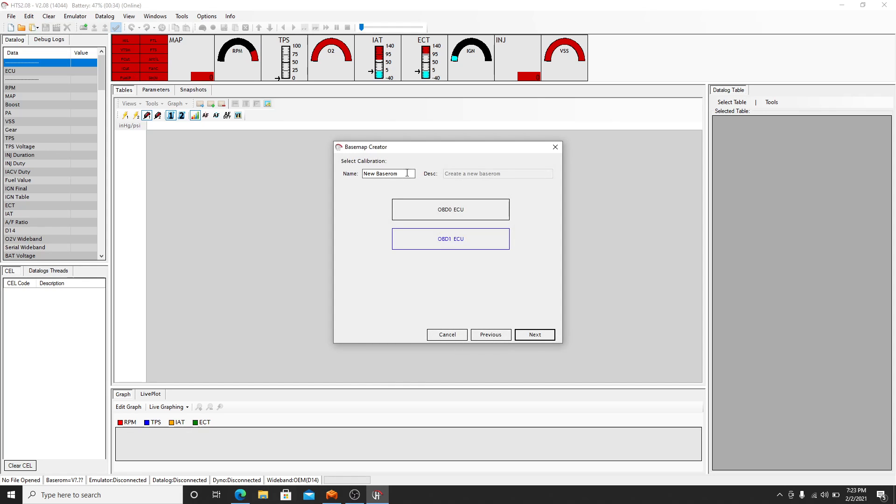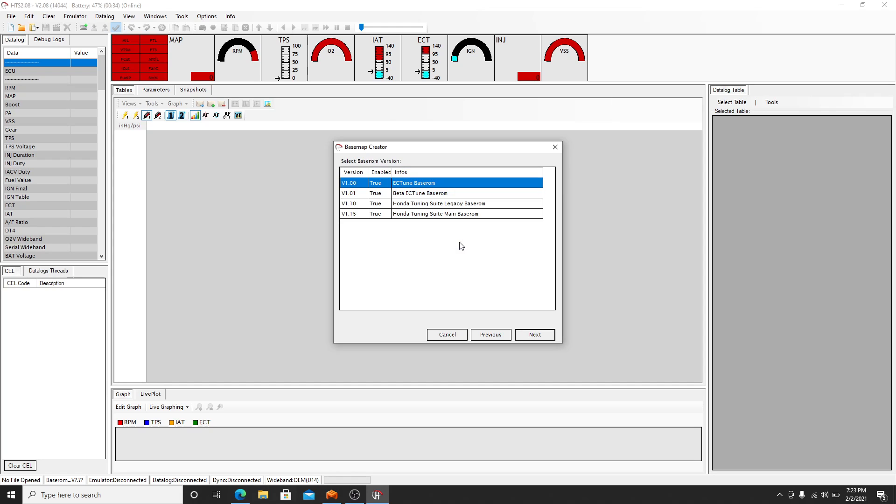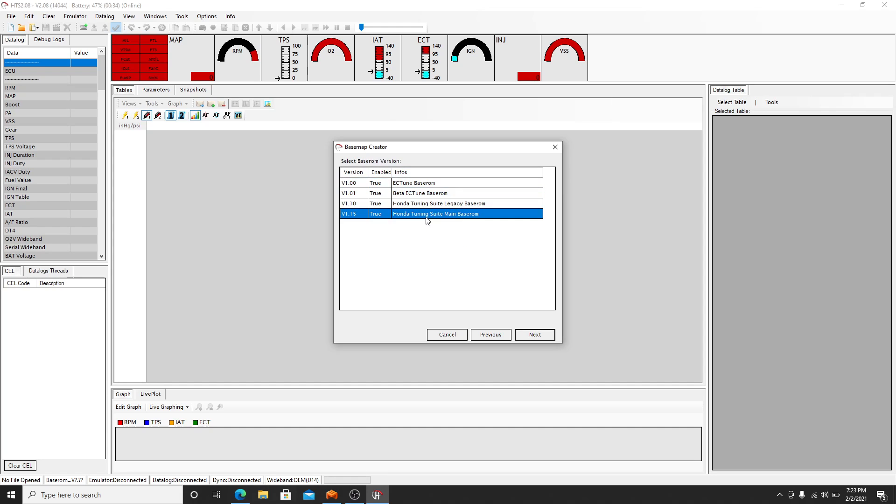Right here you can name your base ROM. We'll just name this one for the video purposes D16Z6. There's not much support for OBD0 ECUs, tons for OBD1. So we'll click on OBD1, go to version 1.15, and you're presented with a base map creator here.